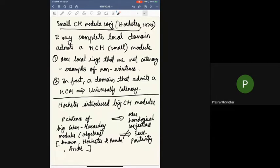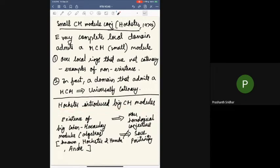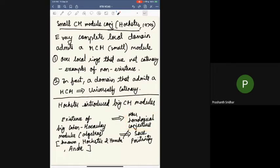Hochster also introduced the variant of big Cohen-Macaulay modules, primarily to show that it implies all the other homological conjectures, but it does not imply Serre's positivity. The existence of big Cohen-Macaulay algebras is now known — in characteristic p it is due to Hochster and Huneke, and the difficult mixed characteristic case is due to André in 2016.